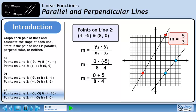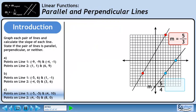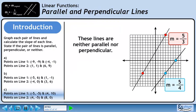Clean up the double signs. The slope is 5 over 4. These lines are neither parallel nor perpendicular.